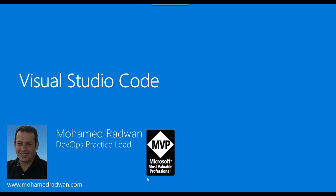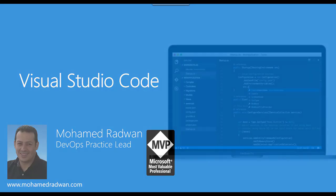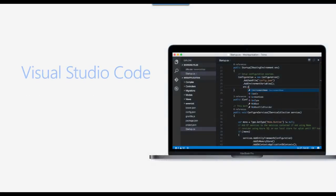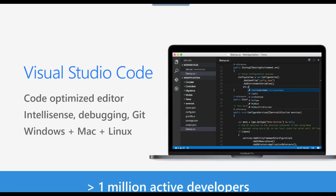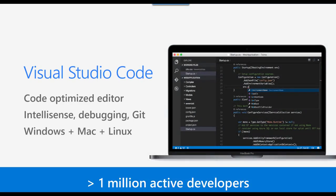Visual Studio Code is a lightweight editor and IDE for development. It is cross-platform, so you can install it on Windows, Mac, or Linux. It supports different languages with IntelliSense and different features. More than 1 million developers are currently active.